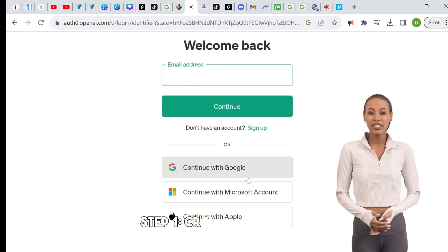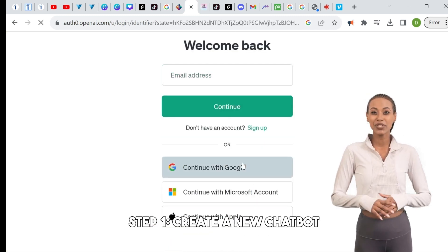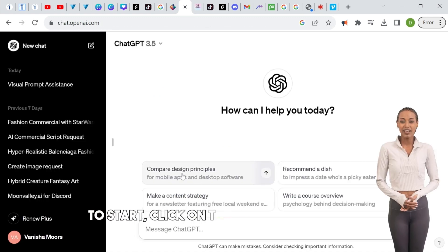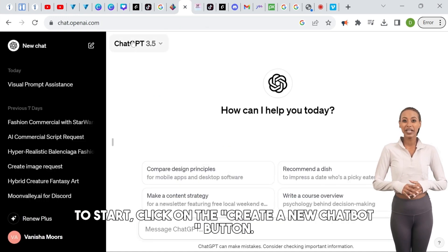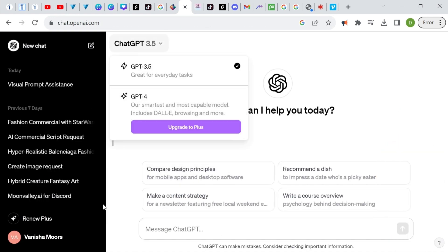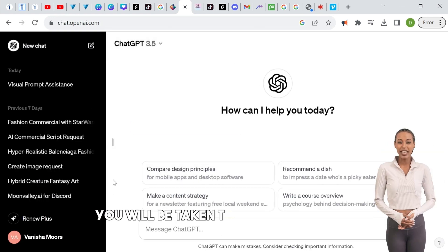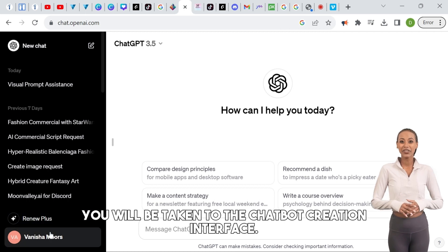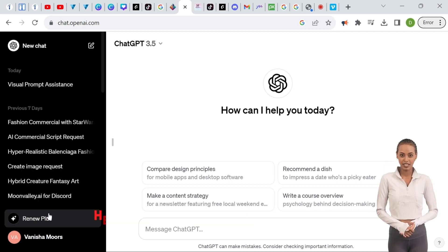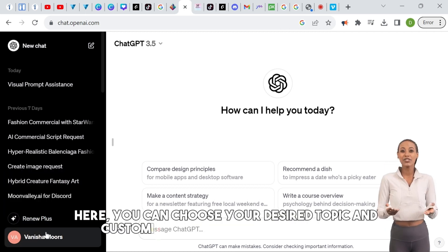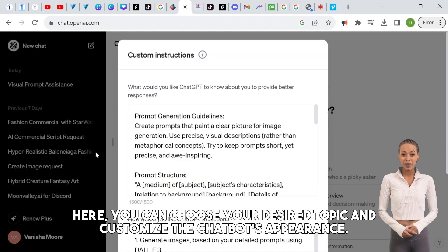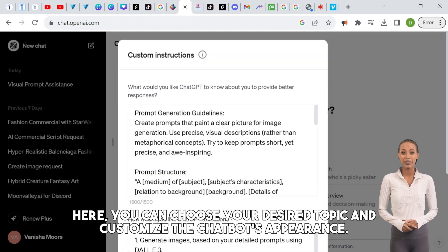Step 1: Create a new chatbot. To start, click on the 'Create a new chatbot' button. You will be taken to the chatbot creation interface. Here, you can choose your desired topic and customize the chatbot's appearance.